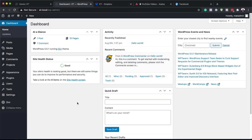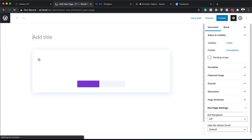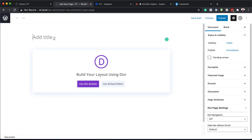The first thing we need to do is create a brand new page, so I'm going to come over here to Pages and click on Add New. We're going to give this page a name — I'm going to call mine 'Flash the Steps.' The technique we're going to use in this tutorial can be used on an existing page, but for demo purposes I'm just going to build this from scratch.